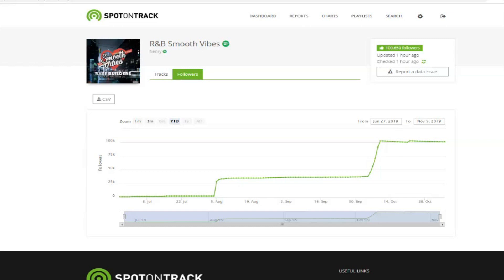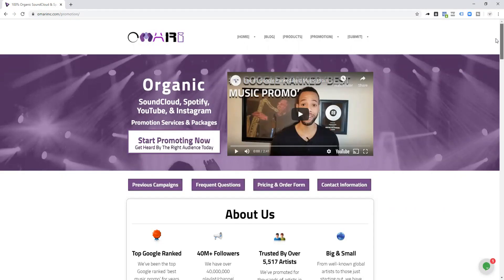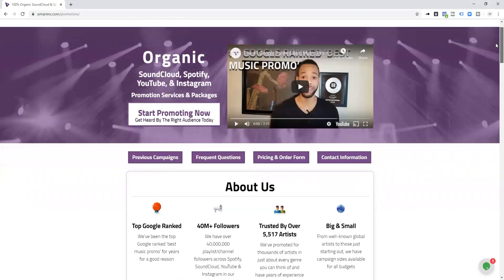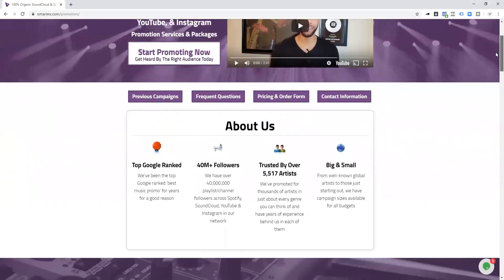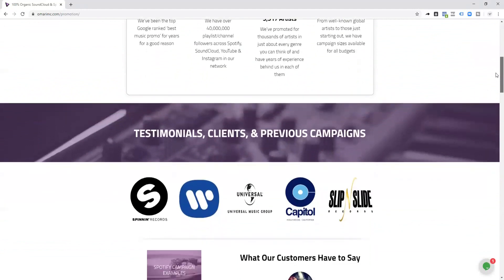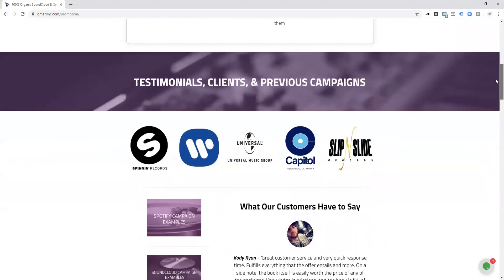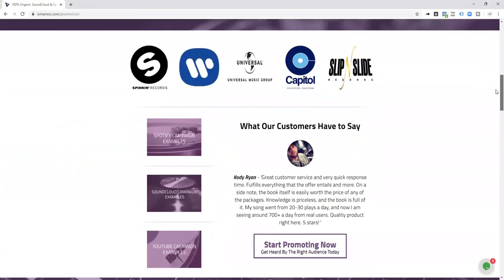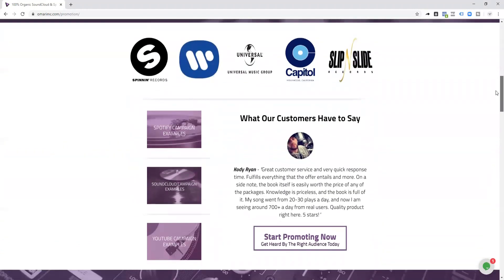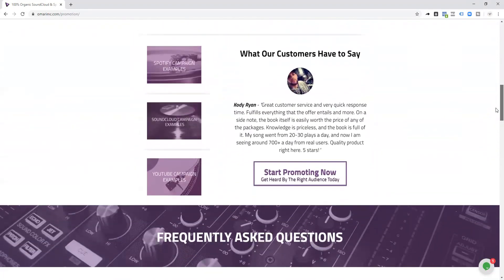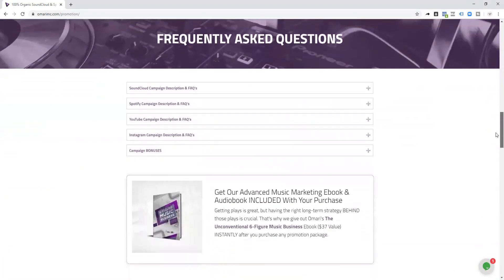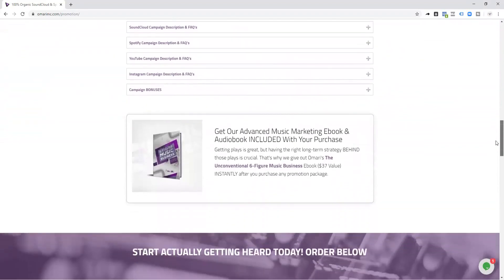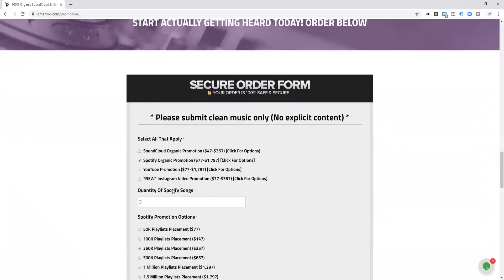If you want to skip that whole process or save a lot of time and submit straight to a pool of curators who've already been vetted, then you can submit through our Spotify promotion service. We've done promotion for about 5,700 artists so far and over 10,000 songs, so we've vetted a ton of playlists in our network.